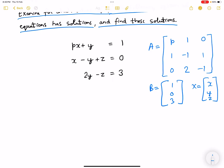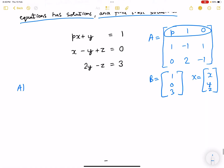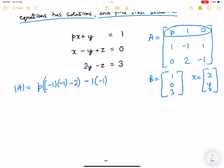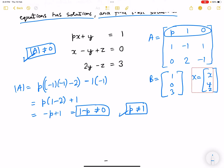A solution would exist when the A determinant is not equal to zero. Expanding along the first row, the A determinant comes out to be p times ((-1)(-1) - 2) minus 1 times (-1), giving p(1 - 2) + 1, which is 1 - p. So this should not equal zero, meaning p should not equal 1. If p is not equal to 1, the matrix is non-singular and a unique solution exists.